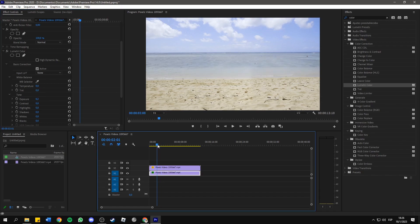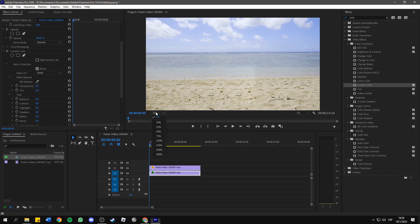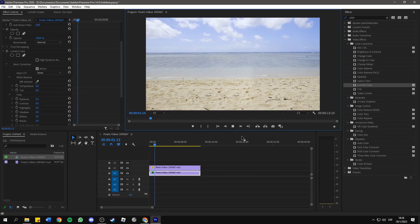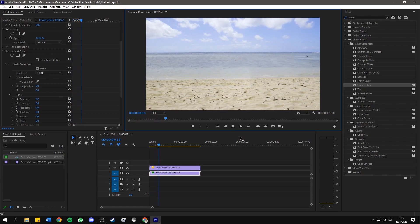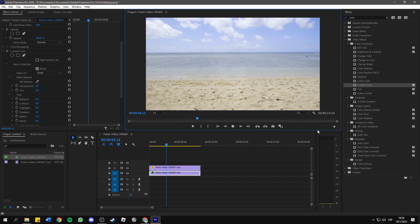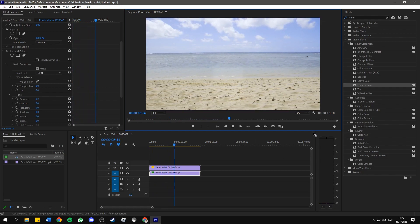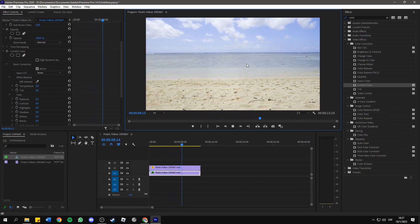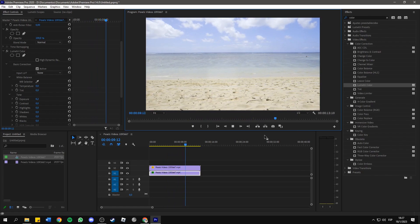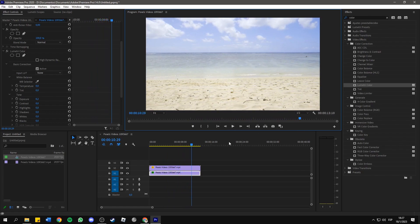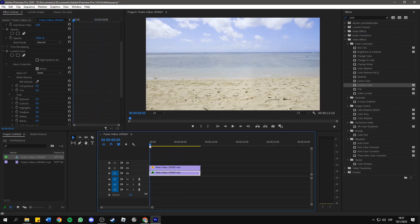And then, this will be the final result. As you can see, we've successfully removed the girl from the video, and in my opinion, it looks very smooth.